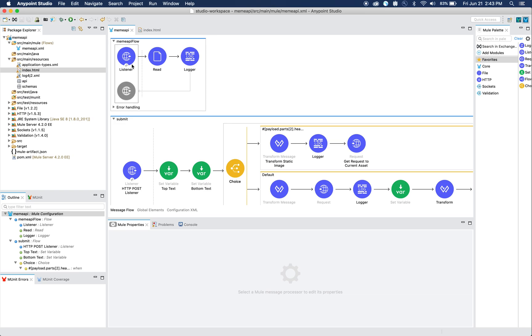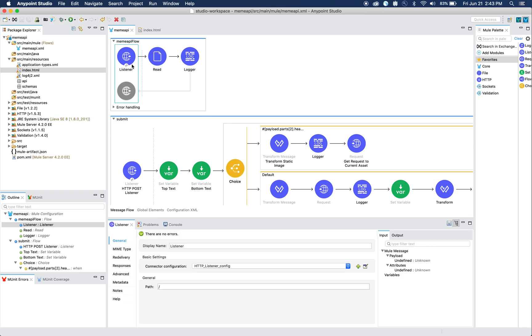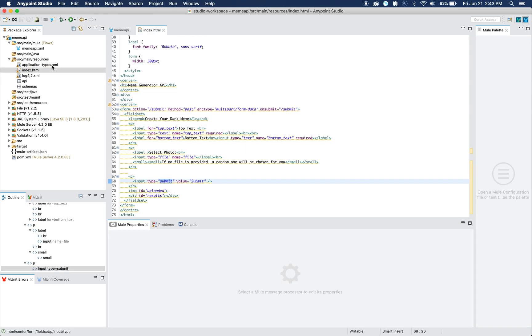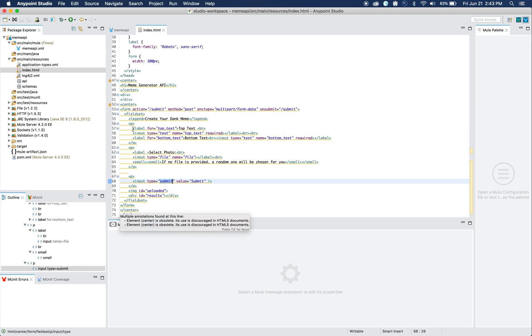Now let's go into AnyPoint Studio and look at these flows. The first flow that we have is the root path, and when a client accesses the root path it then reads an HTML file that I have uploaded and stored in the resources section in our project folder.